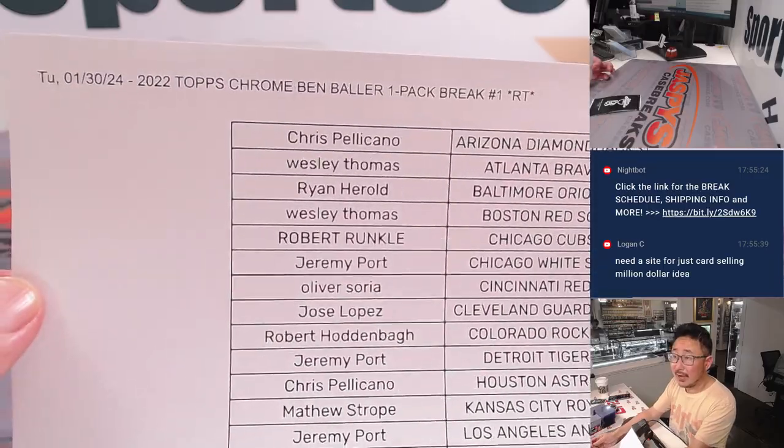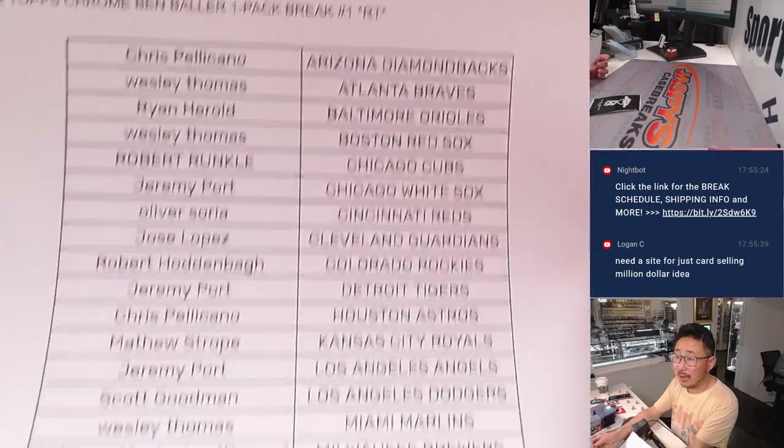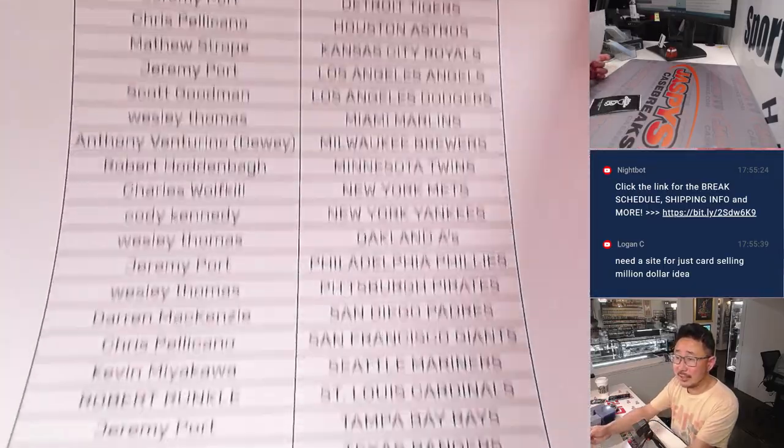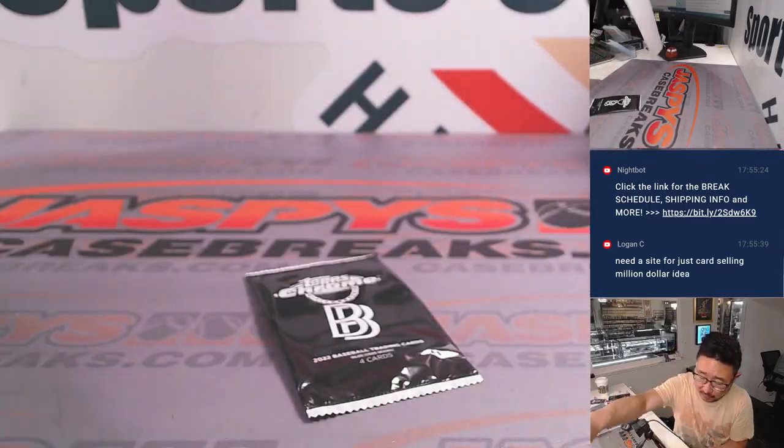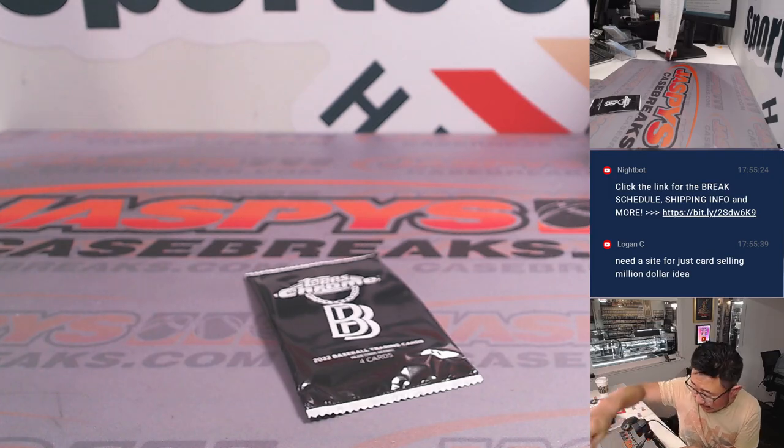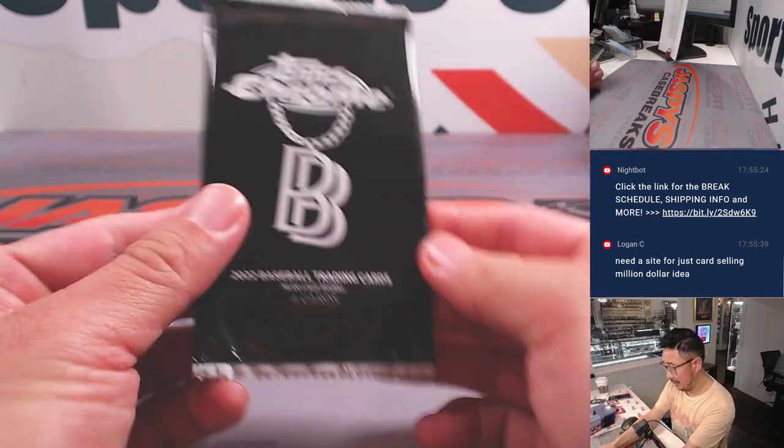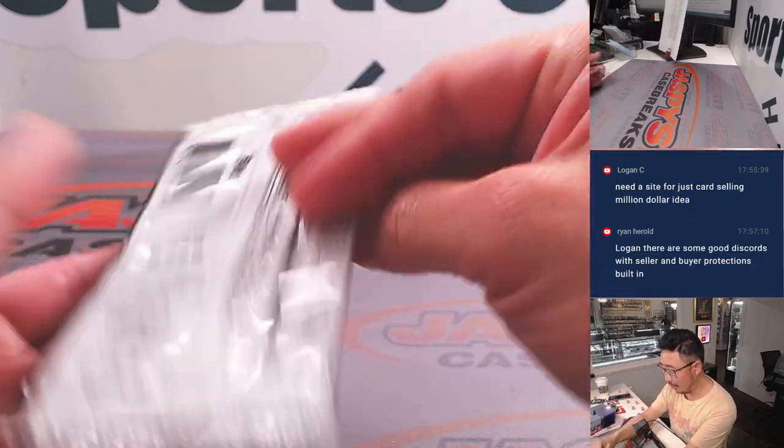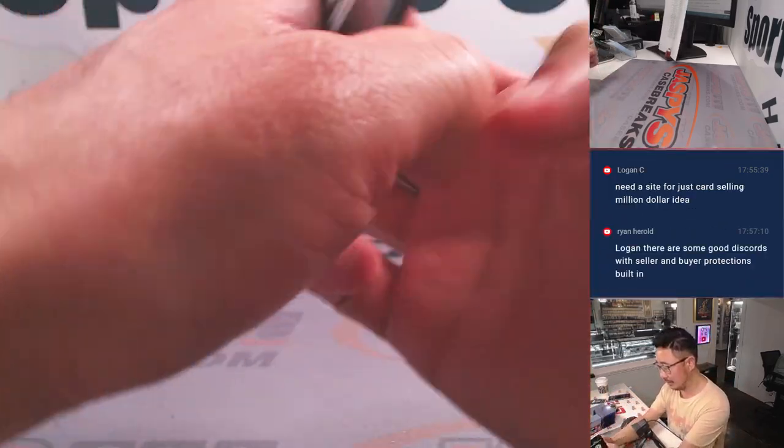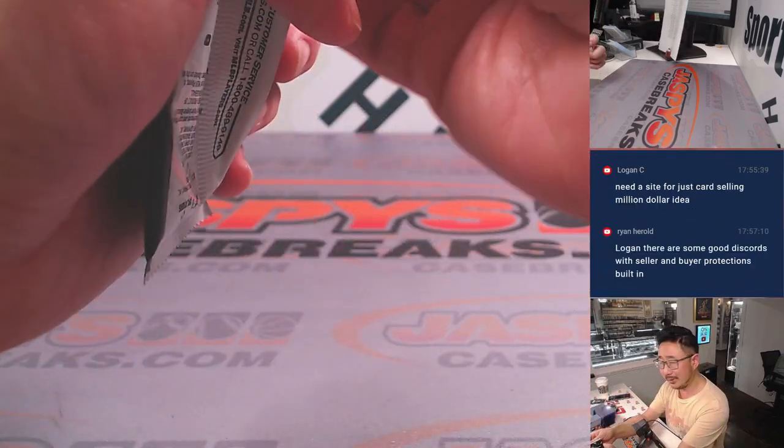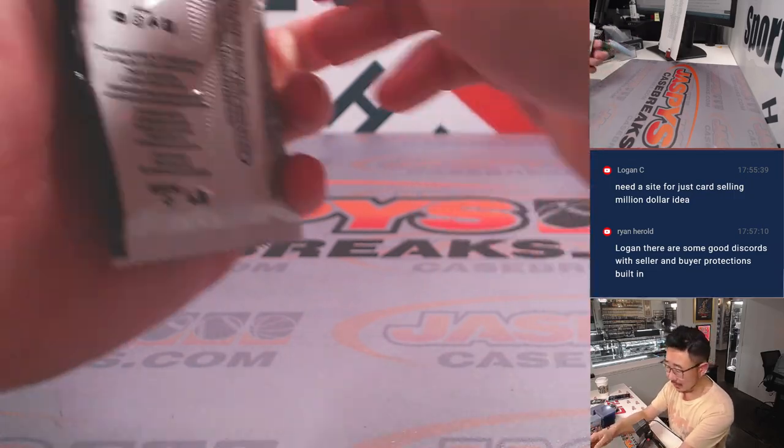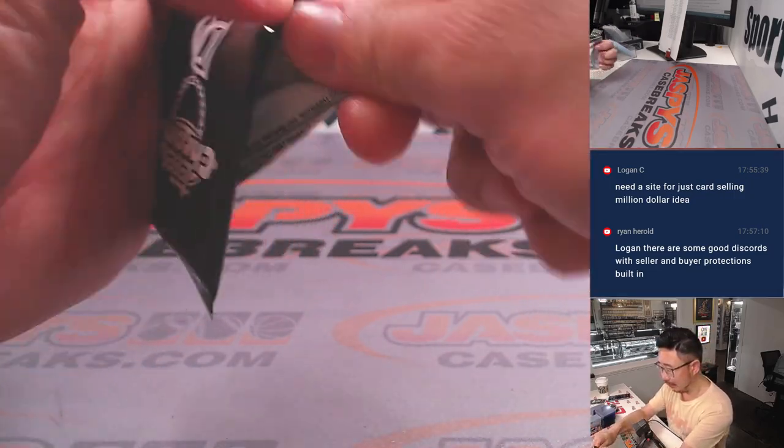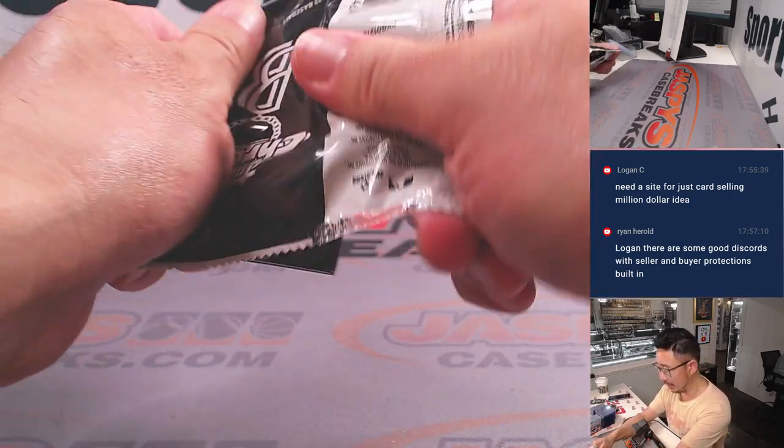Alright, here's the final printout, hot off the presses, same as the list before, breeze through that. 2022 Topps Chrome Ben Baller. Only four cards in here, this is really not the whole point of the break.